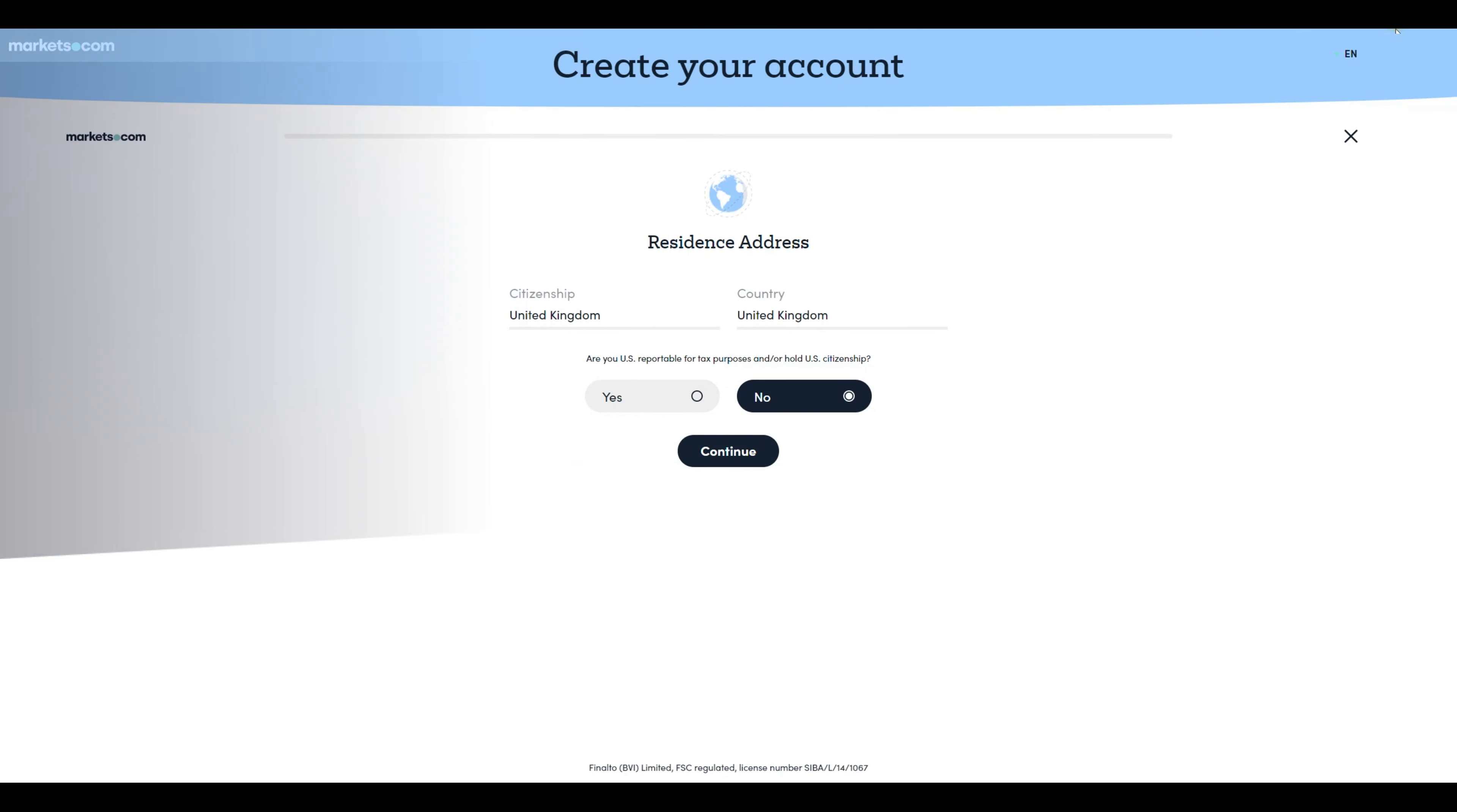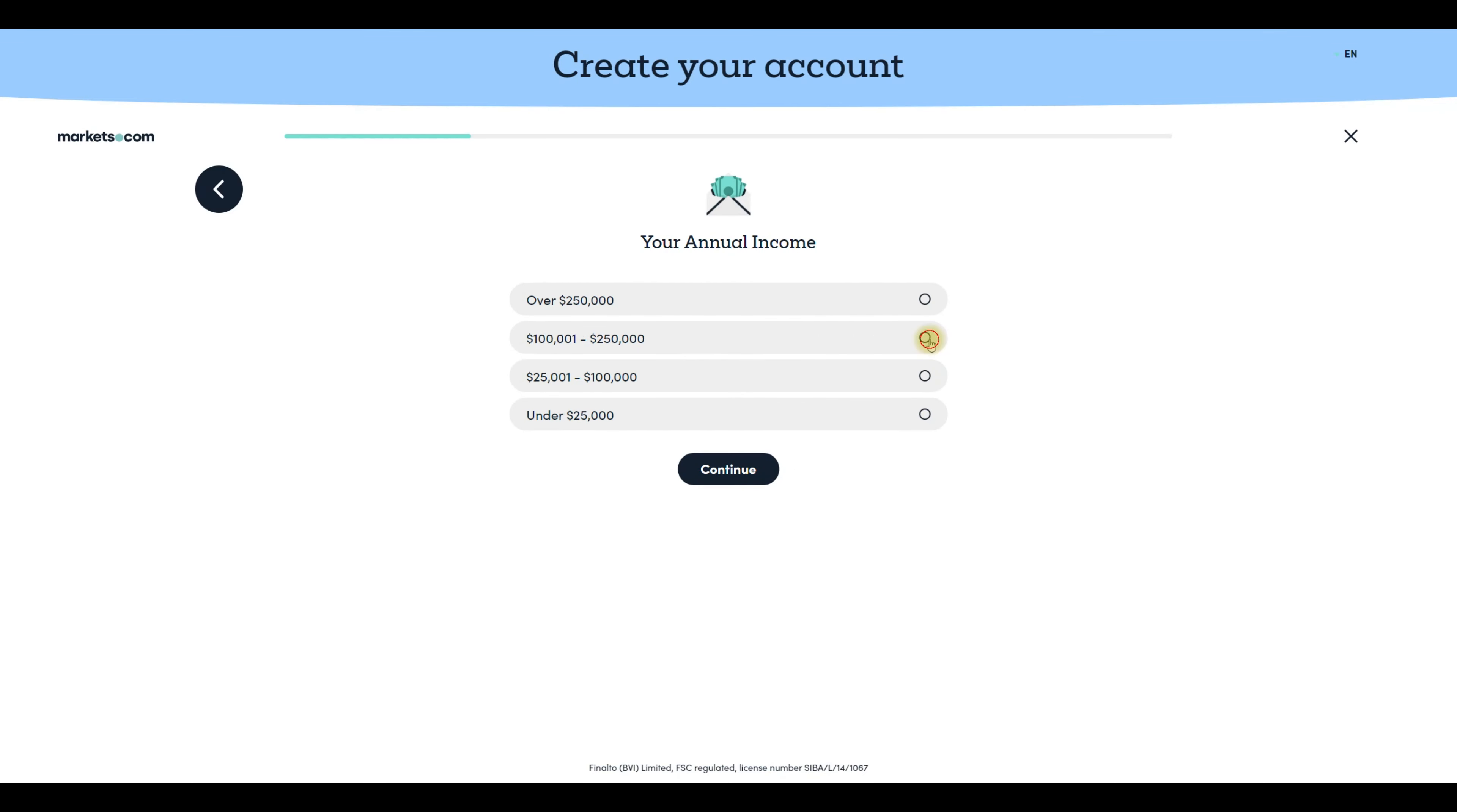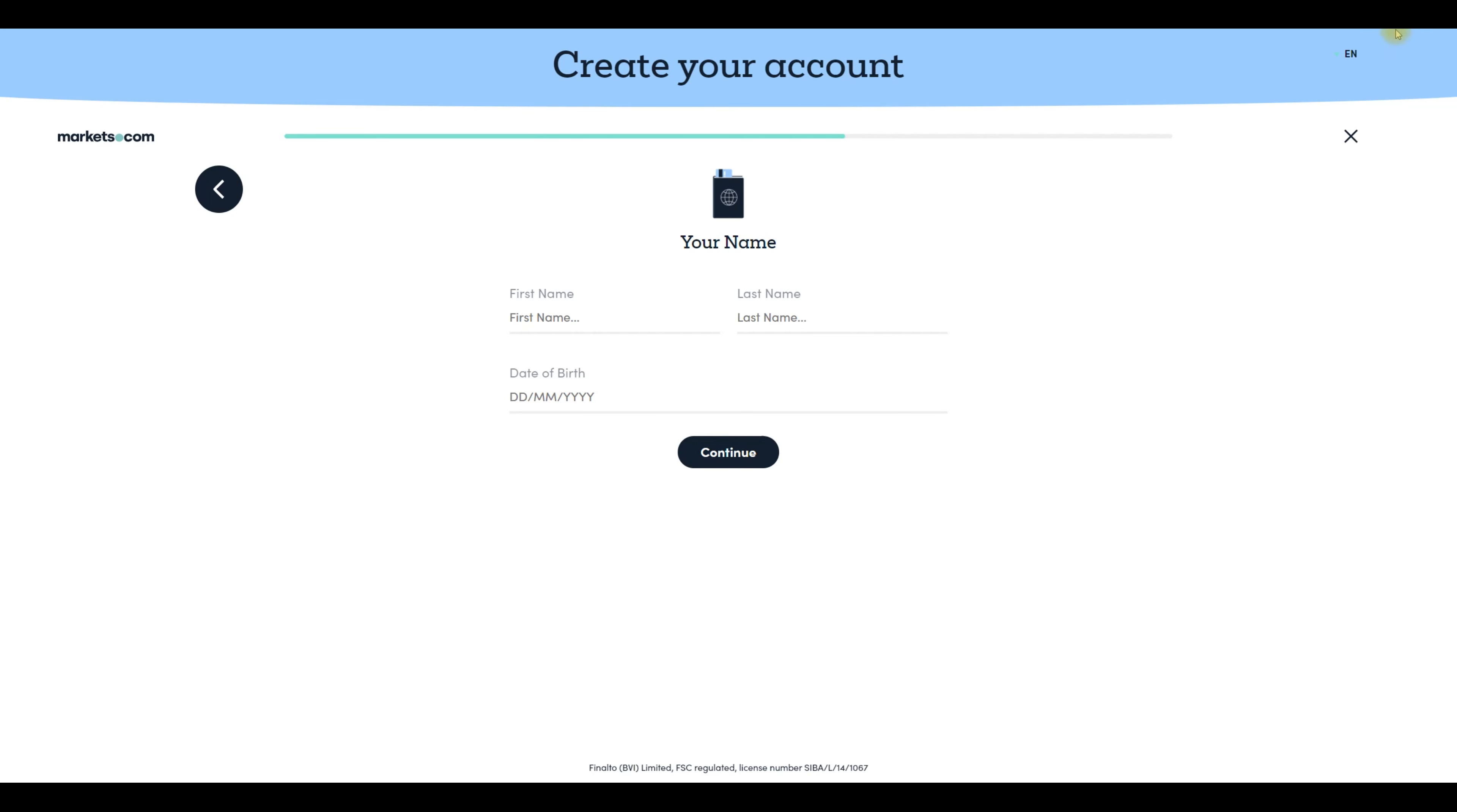On the new page pick your citizenship and country and answer a question regarding your US status and click continue. You will be given between 8 to 10 questions regarding your financial profile, employment status and trading experience. Feel free to answer them based on your knowledge as there is absolutely no benefit lying in your application.